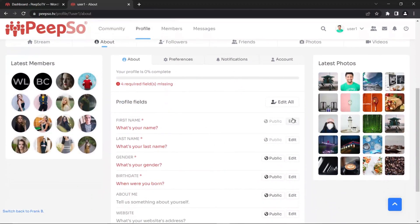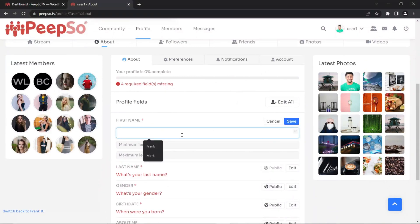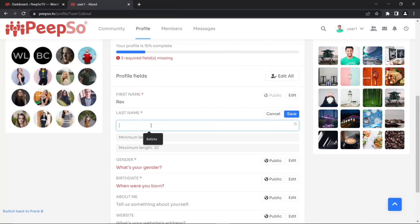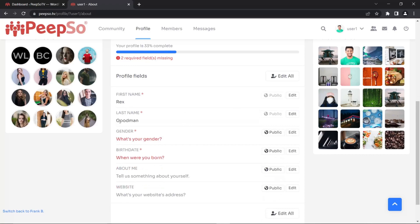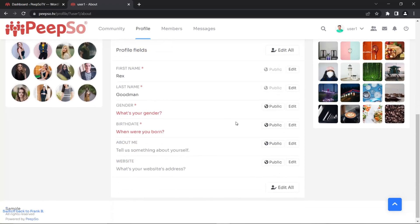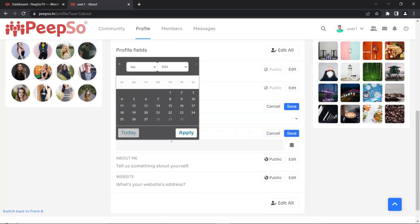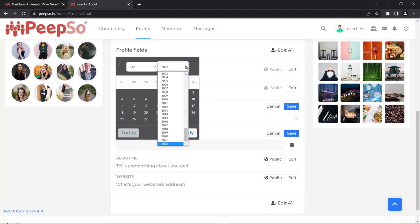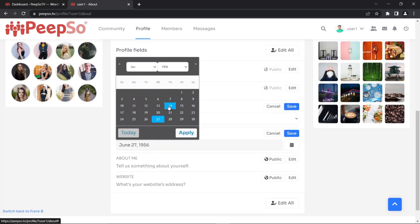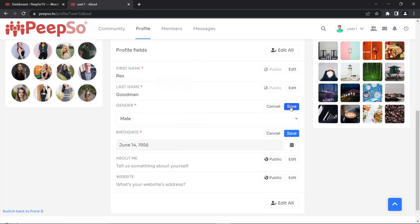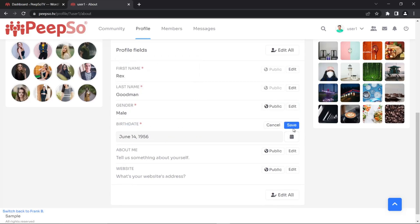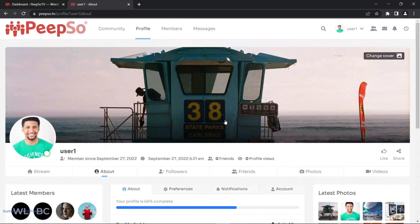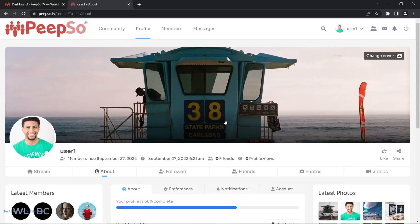Now I want to change about me fields because my name is not user one. I want to be called Rex. And my name is Goodman. If you found a reference to Rex Goodman and you know who that guy is, let me know in the comments below. It's male. And let's say my birth date is 56. Save this. So now I have configured my profile in PeepSo. I did not touch the user account, but I changed the profile fields and updated my profile.